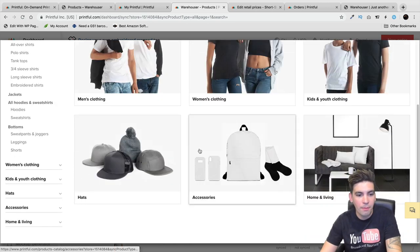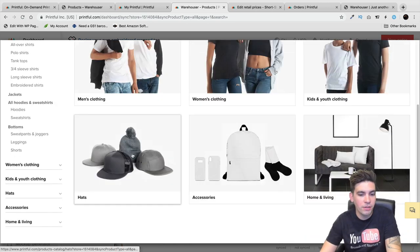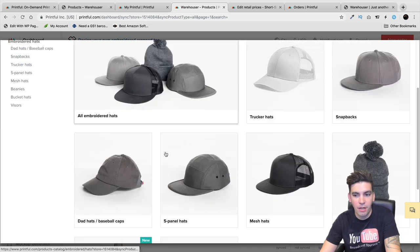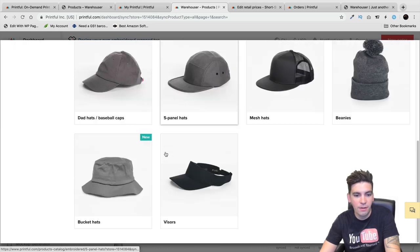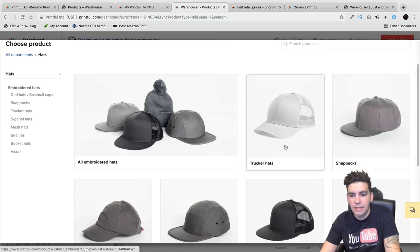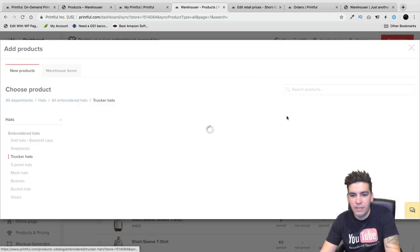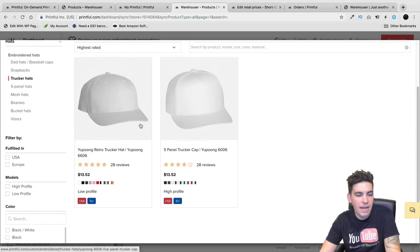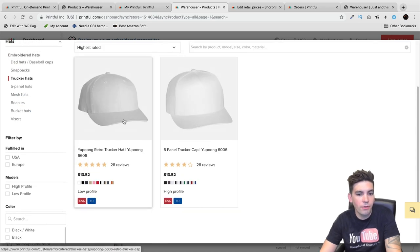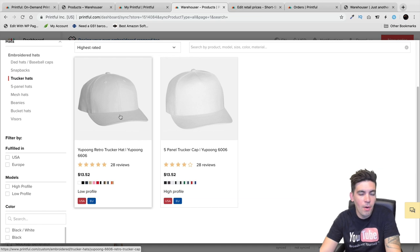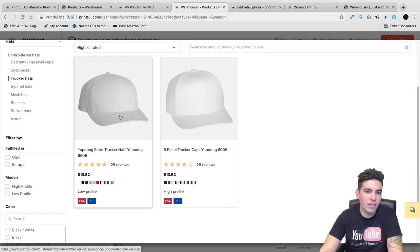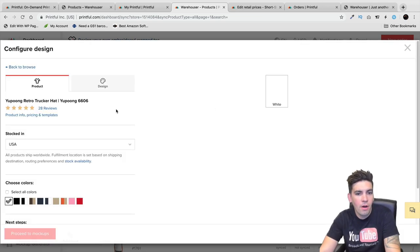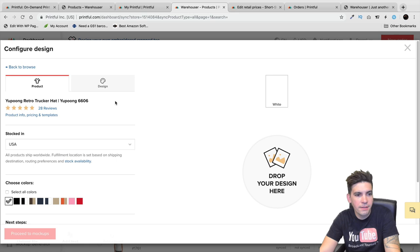For example, I want to sell something like a hat. We'll sell this white hat right here. These hats are being sold by Printful for $13. I want to list mine for maybe $20, $22 or something like that. I'll click on this hat.